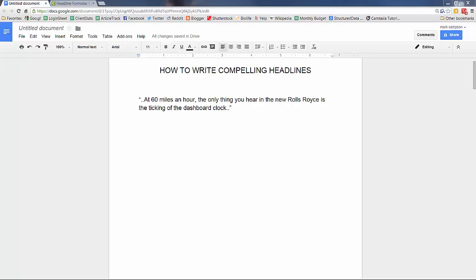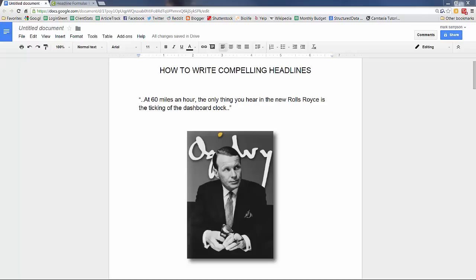Okay, in this video I'll be discussing the importance of headlines and how to write a compelling headline for your articles.